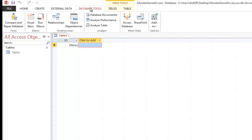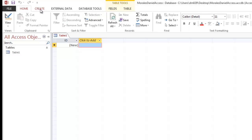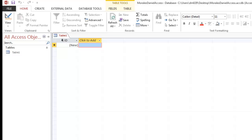Now we have our Access database completely open. We can see the ribbon at the top with all the different tabs. The first object that gets created is a table object — notice it says 'Table1.' A table is one of the many objects in Access and is where our data will be stored. First, we need to design the column headings. Currently we just have one column heading called ID. Think of the column headings as fields.